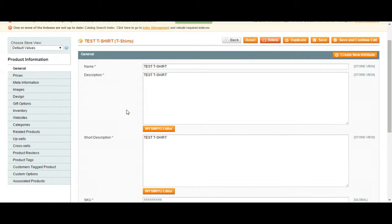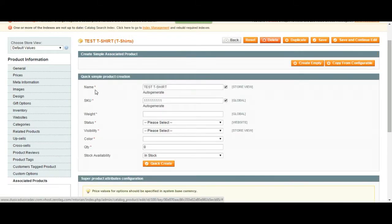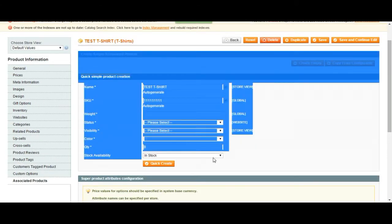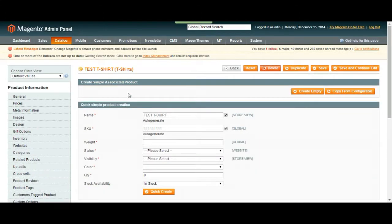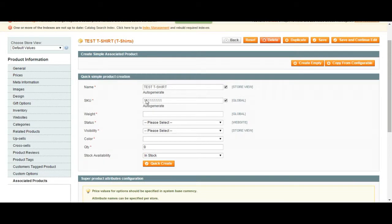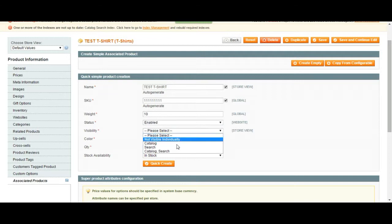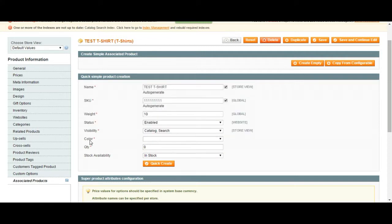If you click on it after saving, it's going to bring you this list. At the end you're going to see associated products. If you click on this after saving, this menu is going to show up. Consider this as easy management to create products with configurable options. The weight is just a random number for now. Status we're going to enable, visibility will be catalog and search.